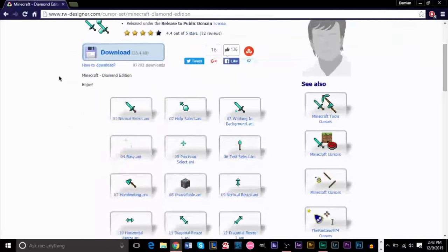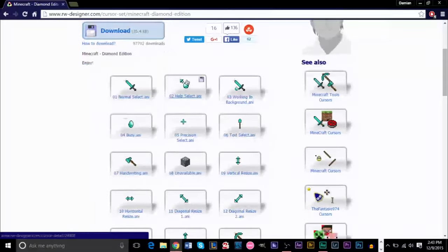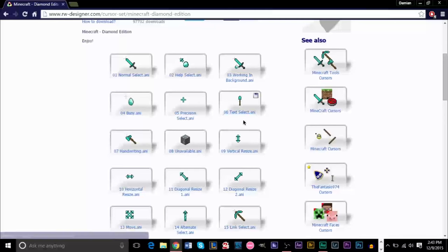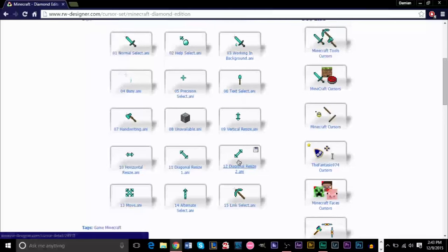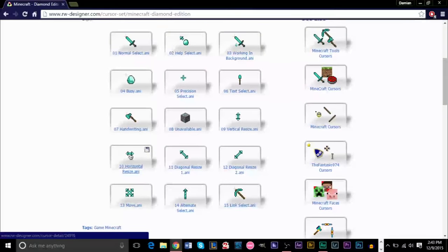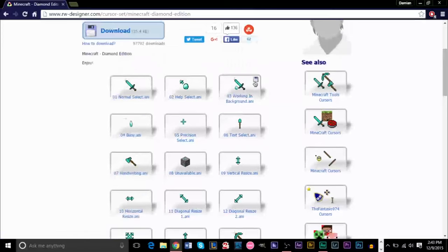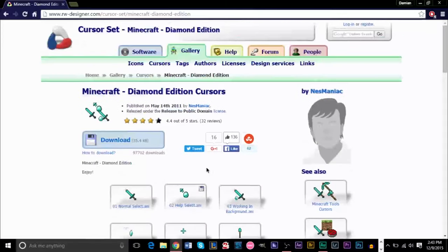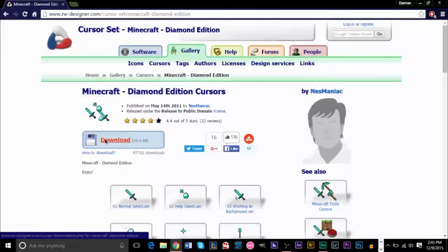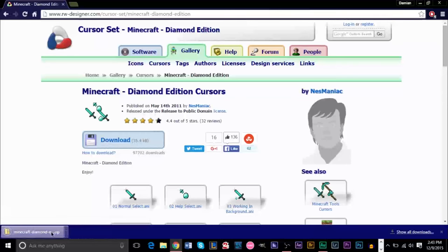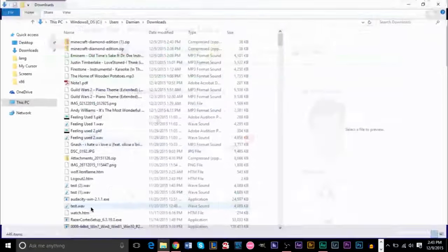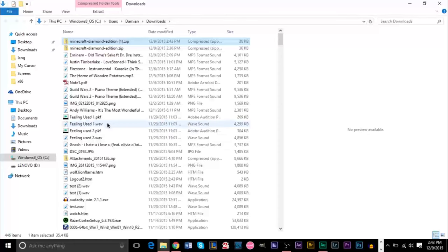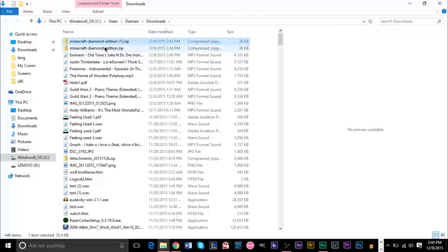What I'm going to do is you can see you can download the separate ones. If you just want to have a, if you want to mix and match some of these, you can download from different sets. If you want the entire pack though, all you got to do is click download here. And what will happen is this will be added to your downloads folder. And your downloads folder will be right here. You see Minecraft Diamond Edition 1. I've already downloaded it before. But anyway, when you have your folder here,